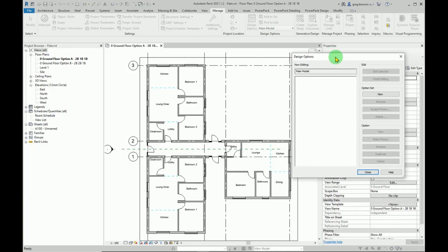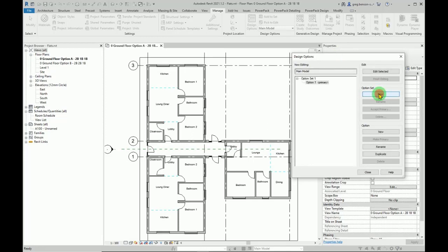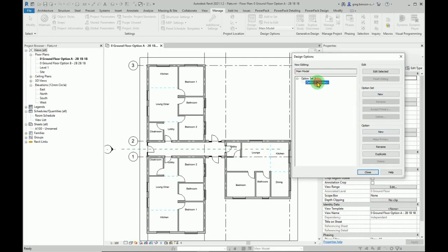First thing you do is to create a set. Now you may have different sets for different types of options that you go through, and each of these sets can then contain different options relative to the purpose of that particular set.